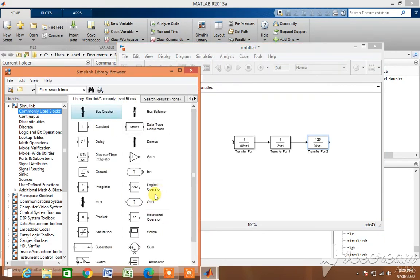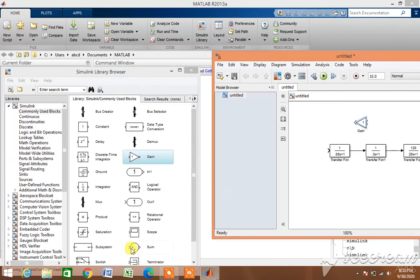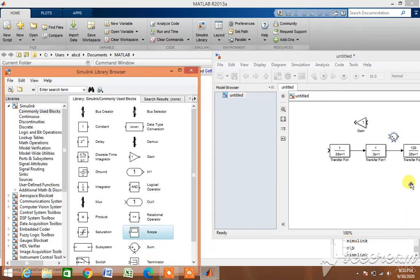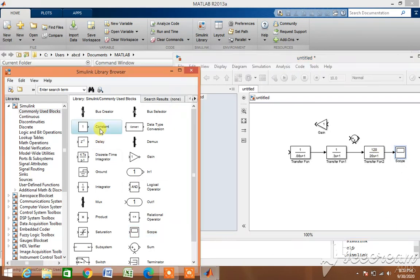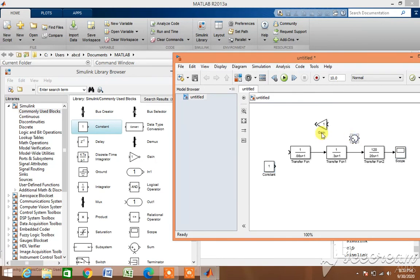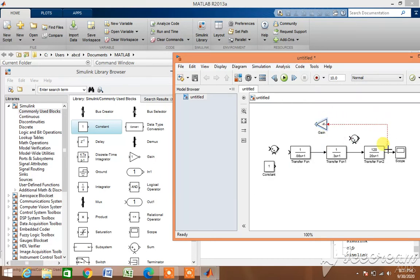Now let's arrange the various blocks which are essential to design this model. We need one gain block, which represents the sensor block. We need two summing blocks and one scope block.